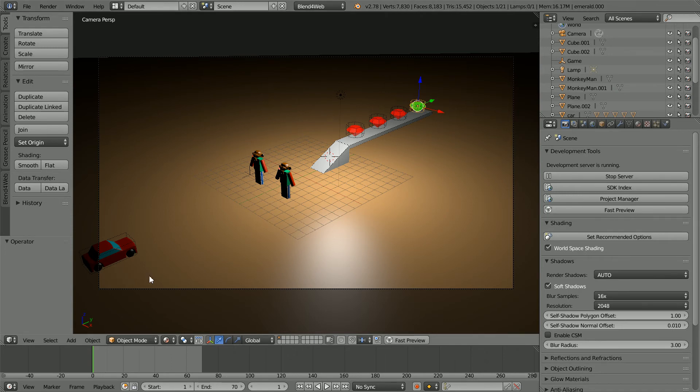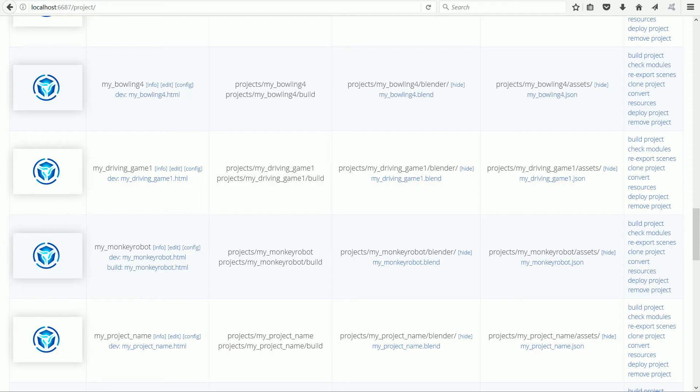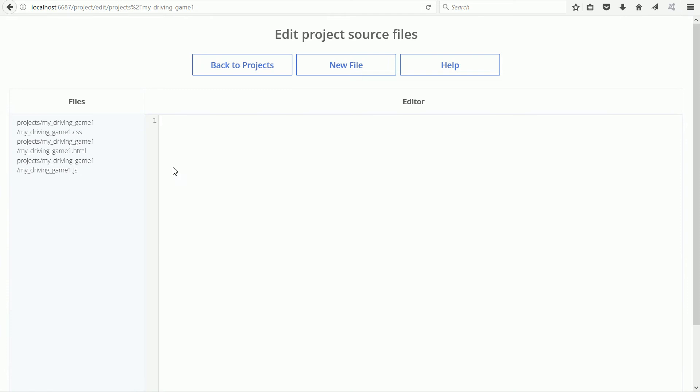Next I'm going to copy over the code that makes the game work. Going back to Project Manager, clicking the Edit link and clicking the link for the JavaScript file, the .js file.